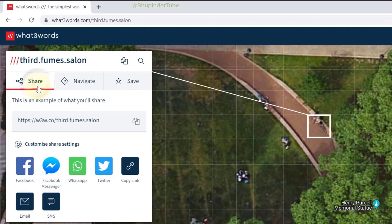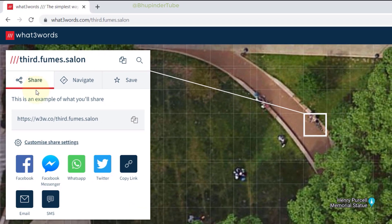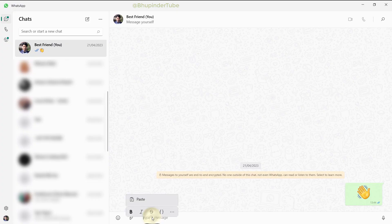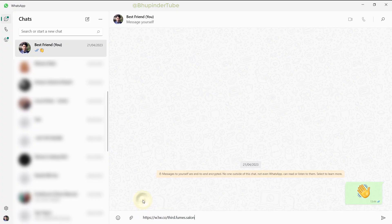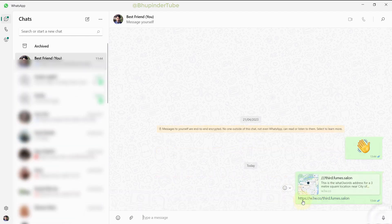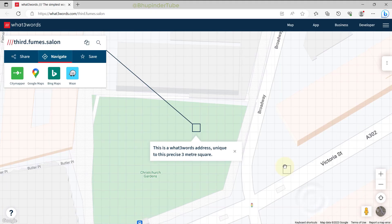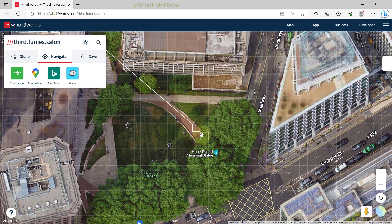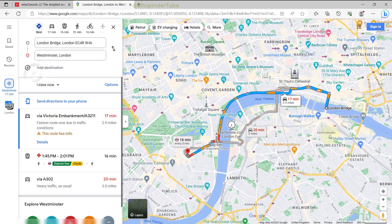To share this location, click on Share. You have many options, but select Copy Link and go to wherever you want — such as WhatsApp — and paste the link. Your friend can then simply click on the link to get the exact location of the bench in that park, select Navigate, choose Google Maps, and get directions to that location.